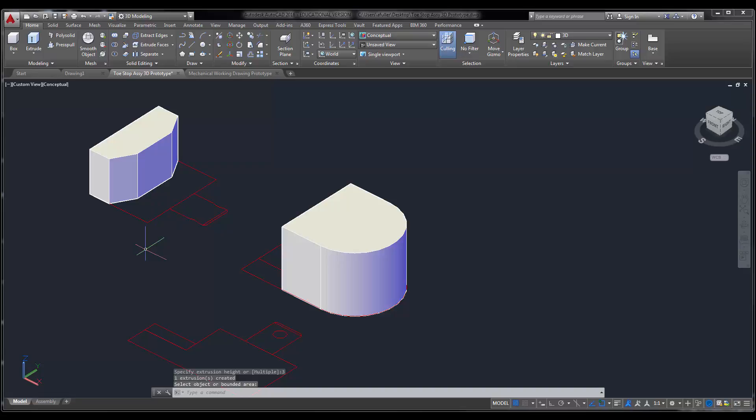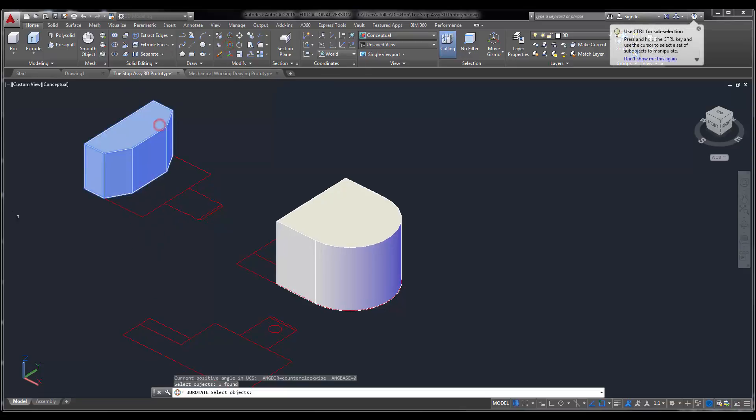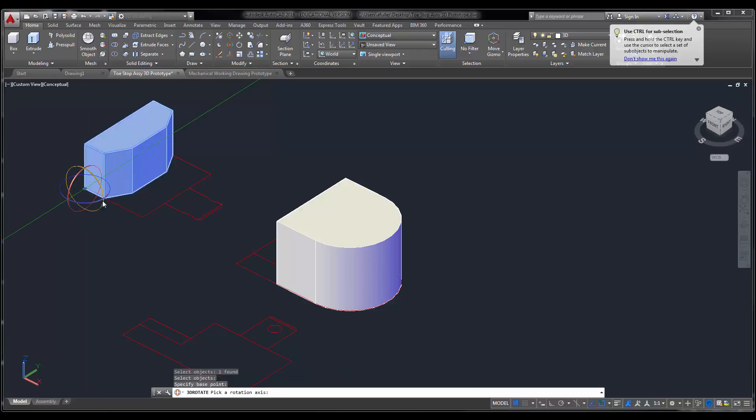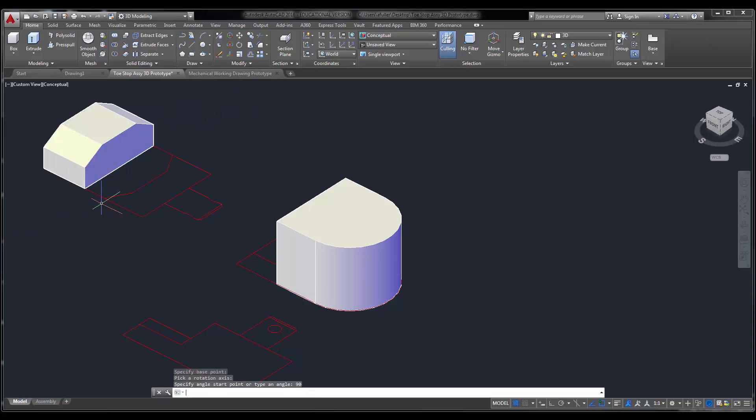I like to piece things together as I go, so I'm going to come in here and do my 3D rotate command. Select this. Select a base point here. I'm going to rotate this way, and I'm going to rotate that at 90 degrees.